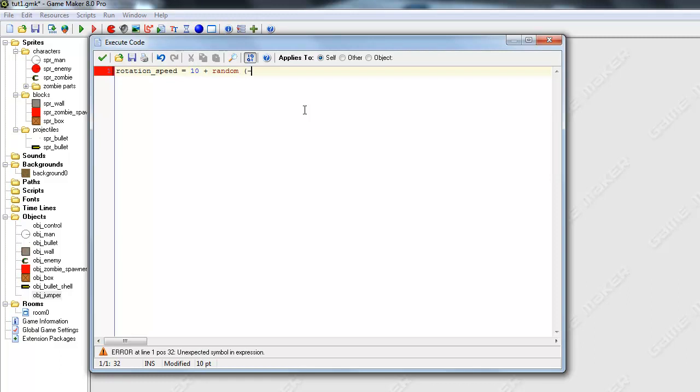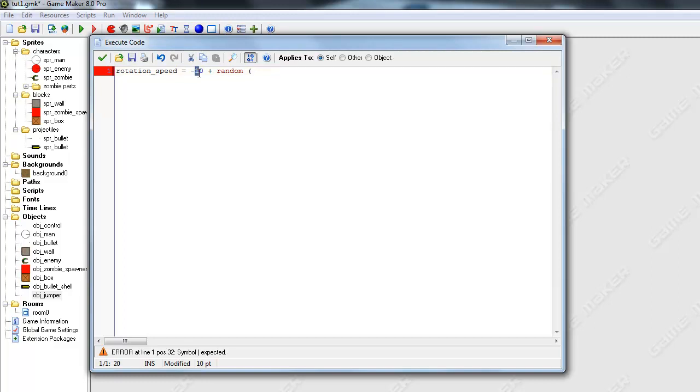Negative, no. Actually I should say negative 10 plus random. Dang, this is hard. Okay. Actually negative, I can't think of what I'm trying to do. Negative 15 plus random 30. Okay. So that should increment by 15 either way.